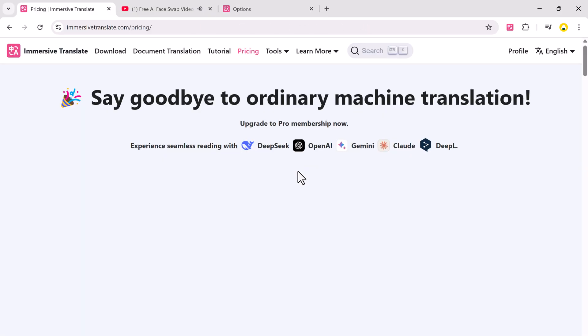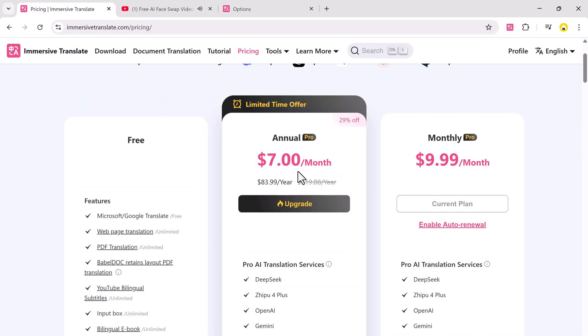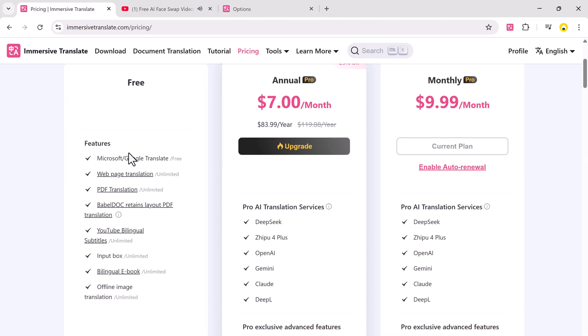Now, let's talk pricing. Immersive Translate is free with core features. But if you want to upgrade, here's the breakdown: $7 a month billed annually, or $9.99 a month for the monthly plan. Totally worth it for everything this tool offers, especially if you're a student, language learner, or professional.